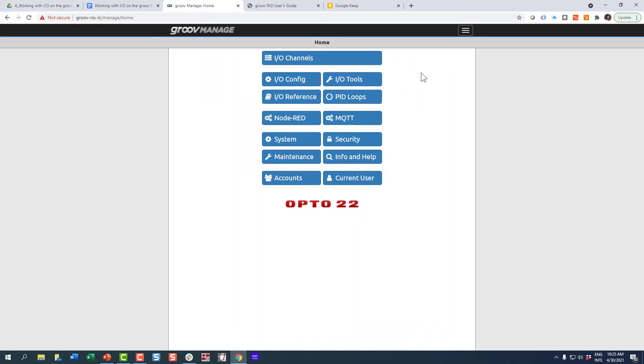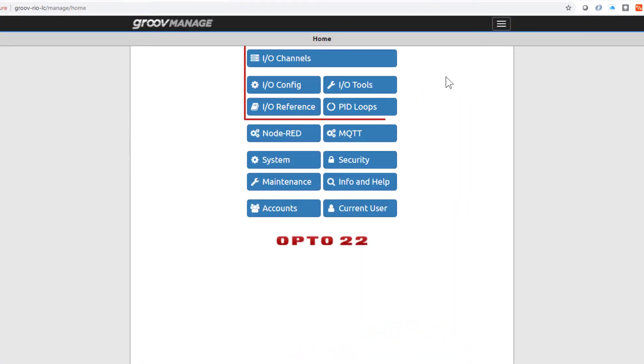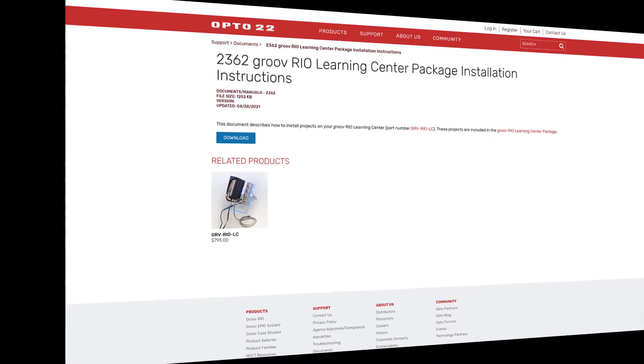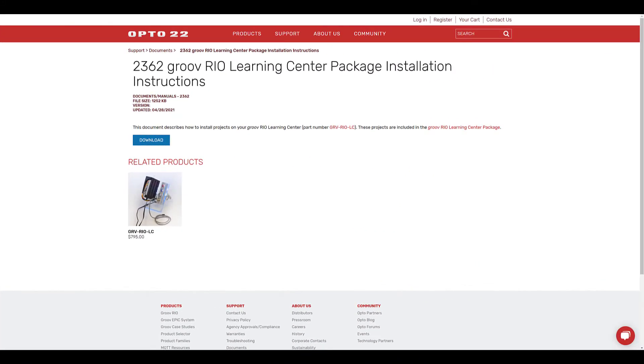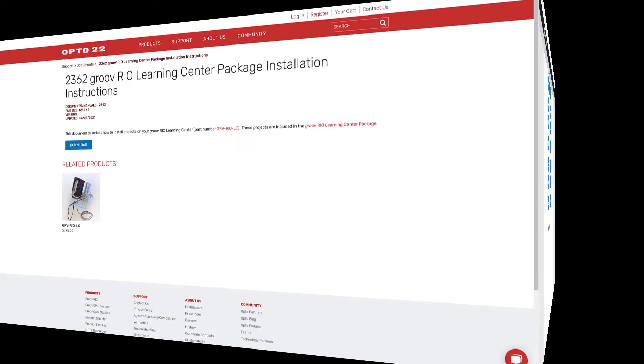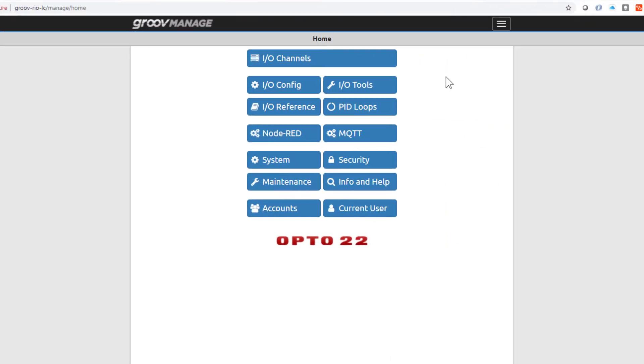From the GrooveManage home screen, there are several I/O related page options. When you restored the GrooveReel Learning Center package in a prior lesson, the I/O channels were named and configured according to the backup file in the package. Let's see how they're configured. Click I/O channels.